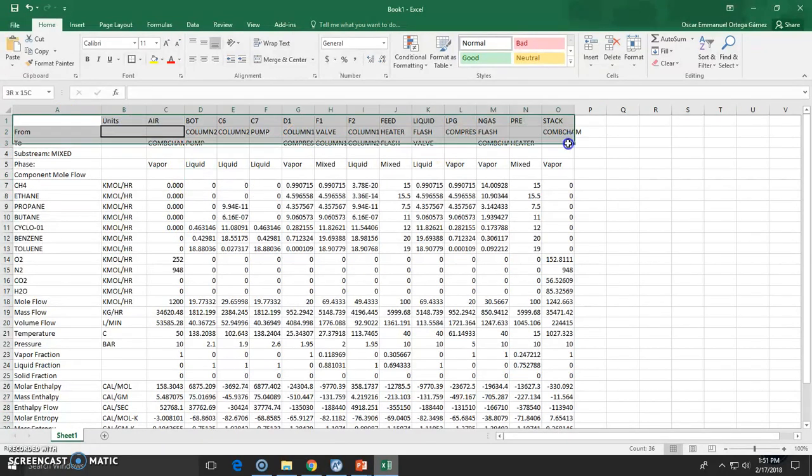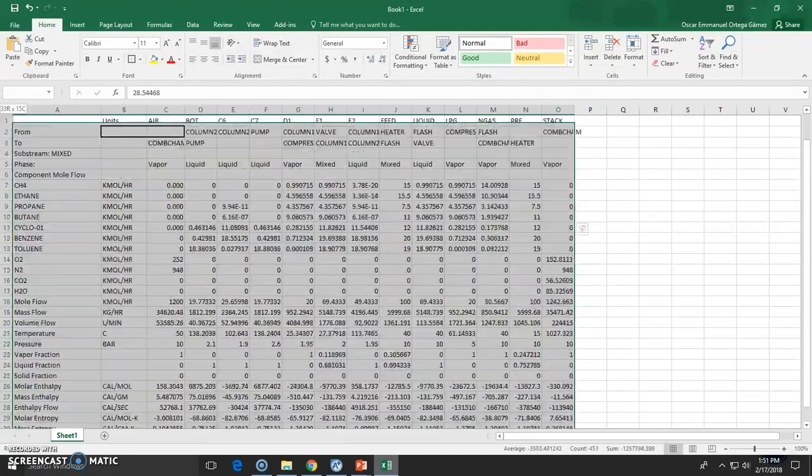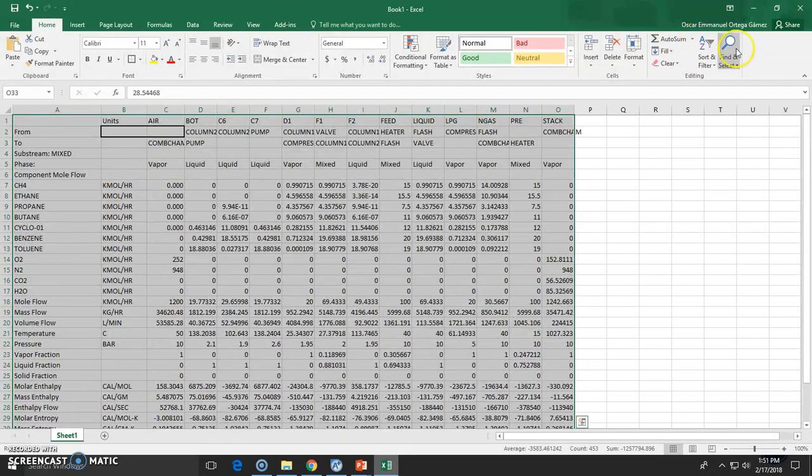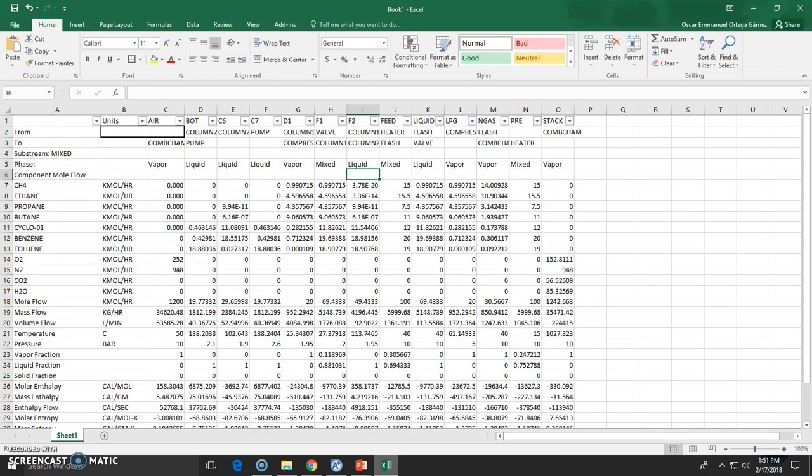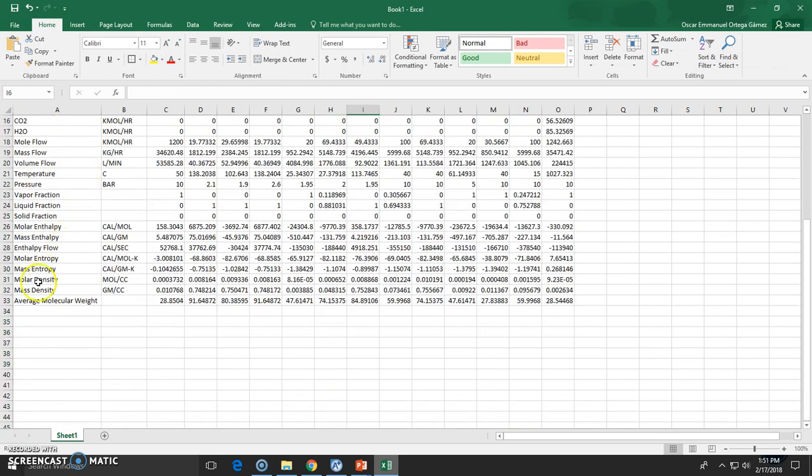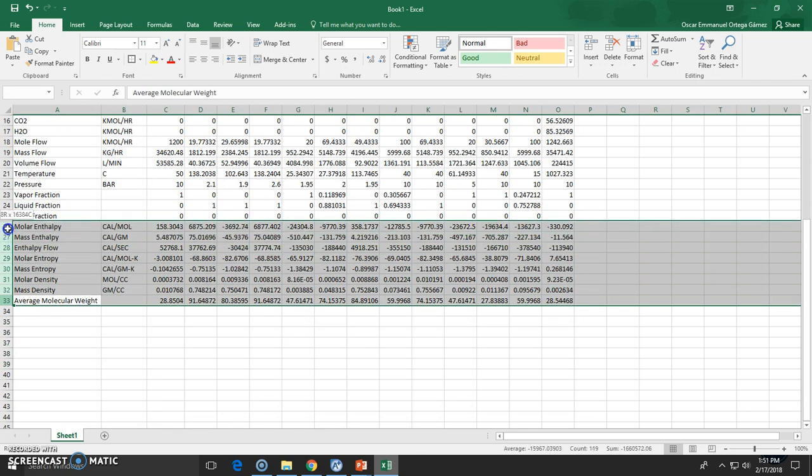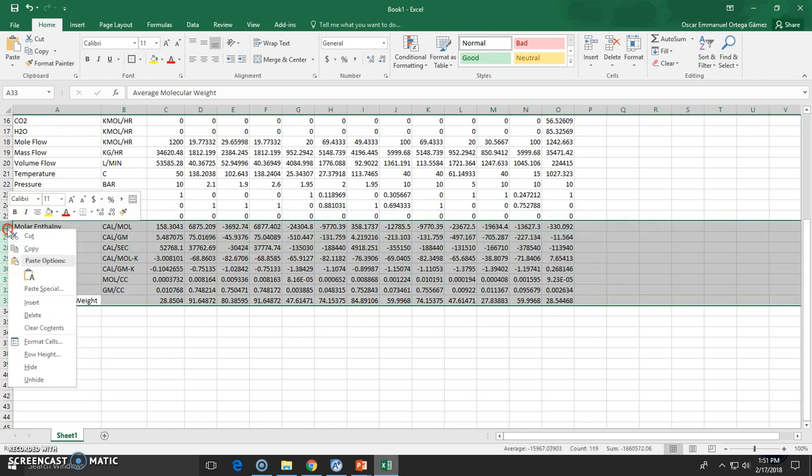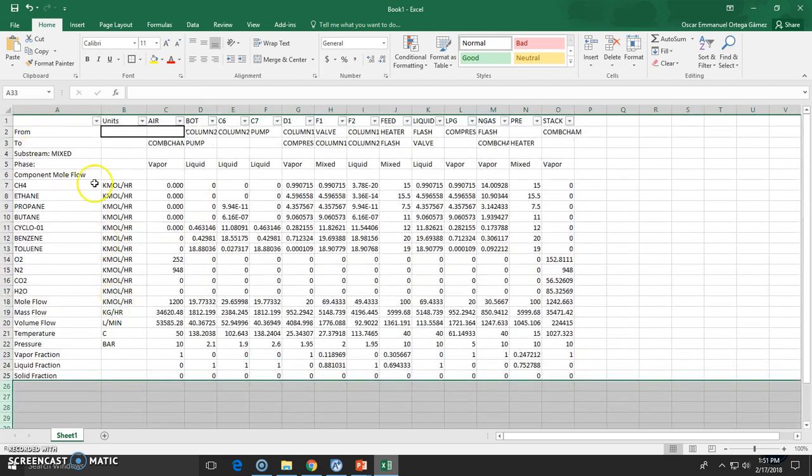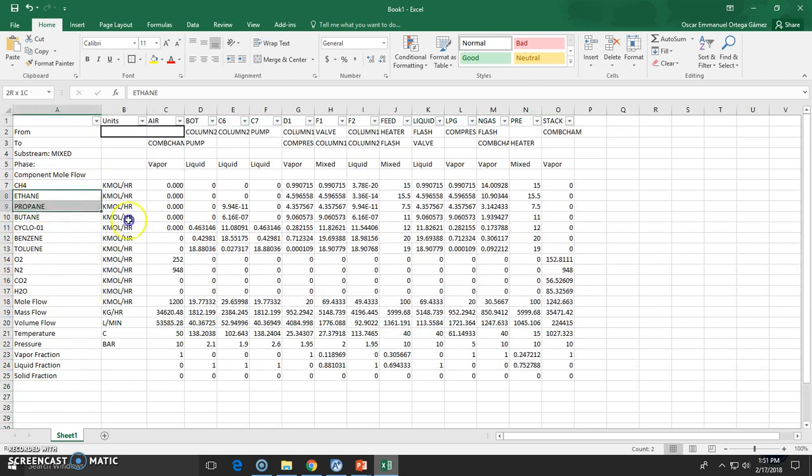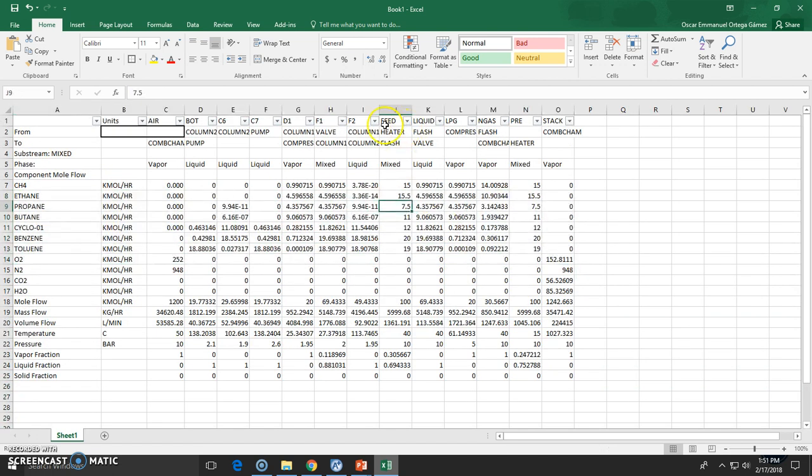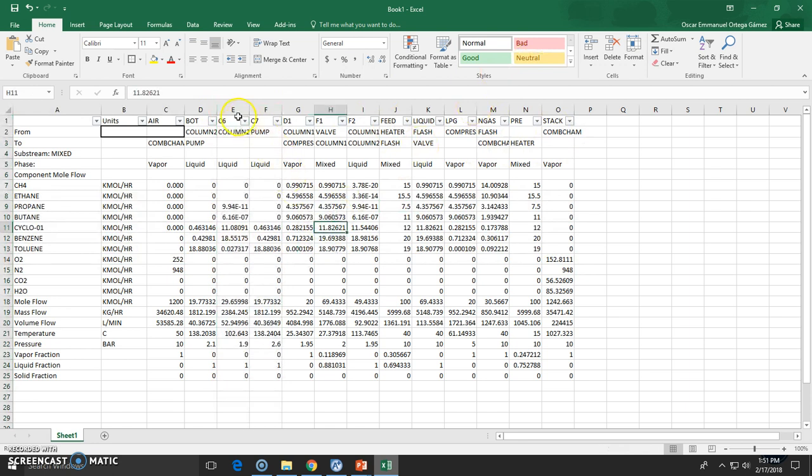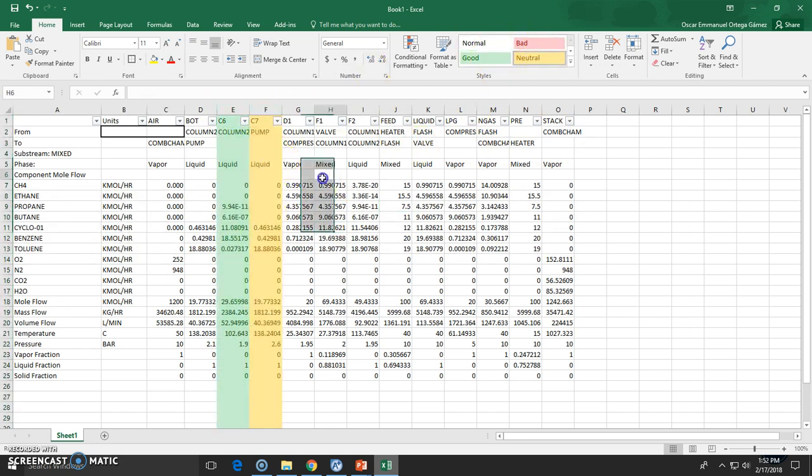Now in Excel, typically what I do is choose everything, add filters to the streams, and get rid of all the information I don't care about. Then I format the data - these two streams are important so I'll add them as good, this is a product, and let's say the stack gas will be the bad one.